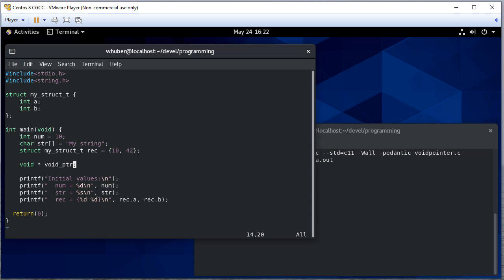And here we have a void pointer, which at first may seem odd to you, because why would you have a pointer to something that doesn't exist? But the idea of a void pointer is it's a typeless pointer. It could point to anything.